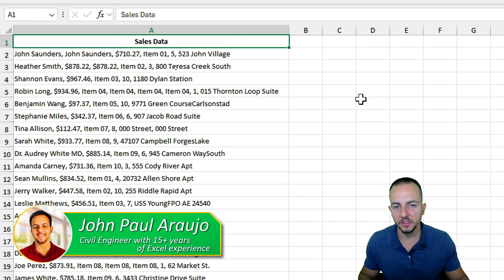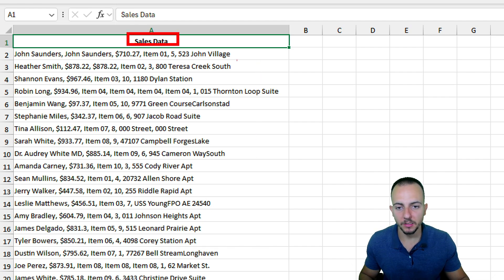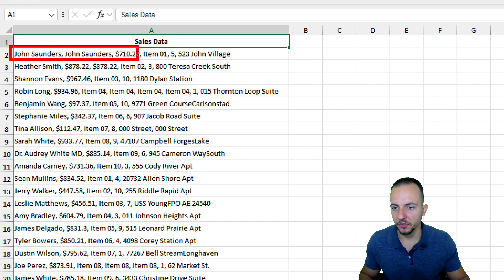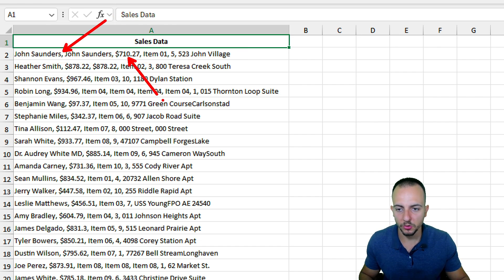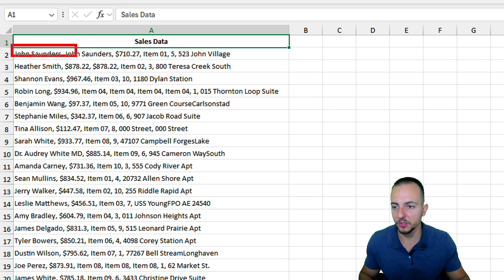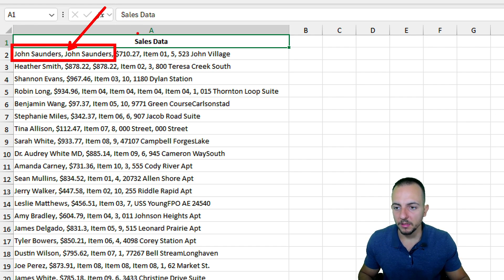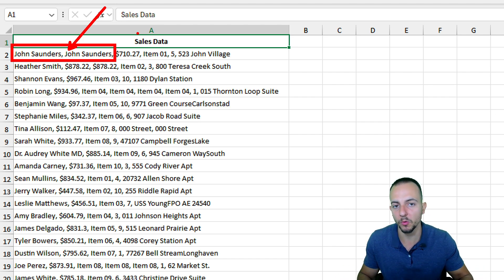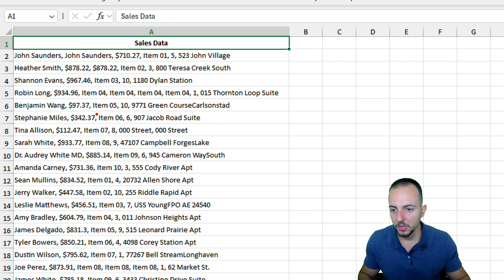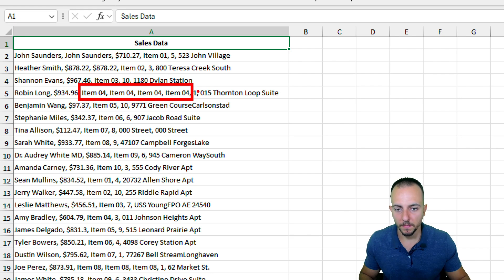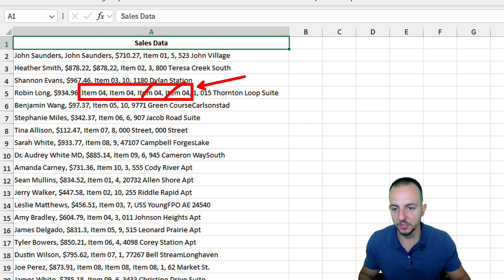In today's video, we'll see how to remove duplicates within the same cell. I have a sales report with many different rows and cells. In the first cell, I have customer name, total purchase, item name, quantity, and address. However, the name is being repeated and I need to get rid of those repetitions. We can also see the same product being repeated over and over again in another cell.